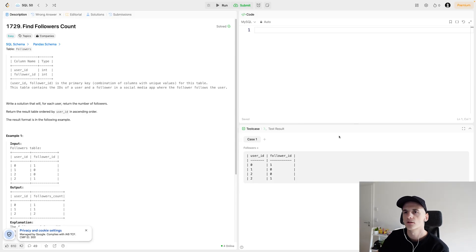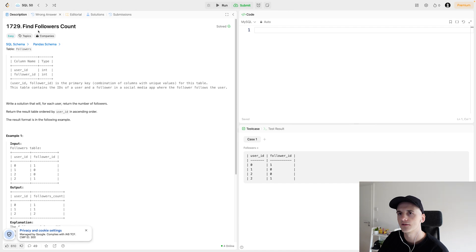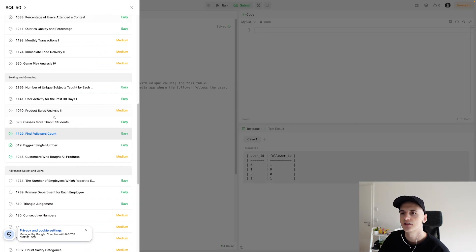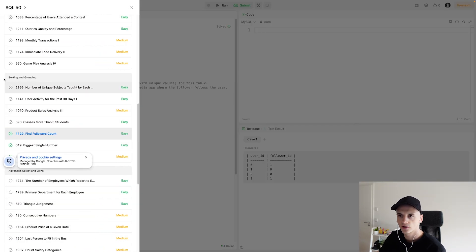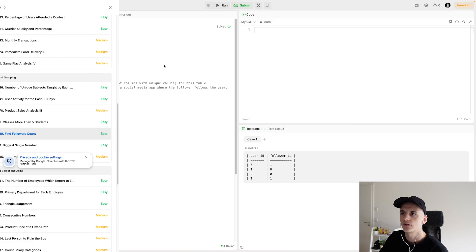Now this one's called Find Followers Count. It's numbered 1729, and it's part of the sorting and grouping section of SQL 50.